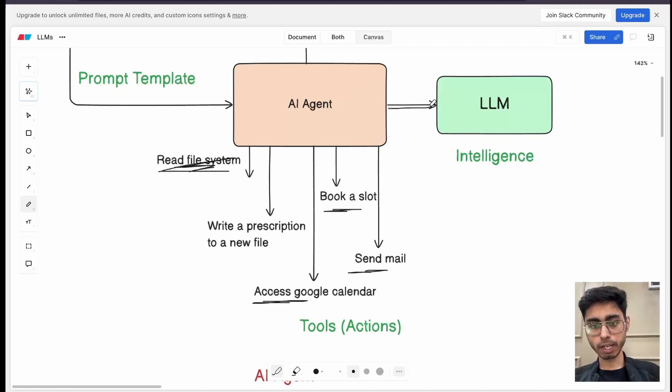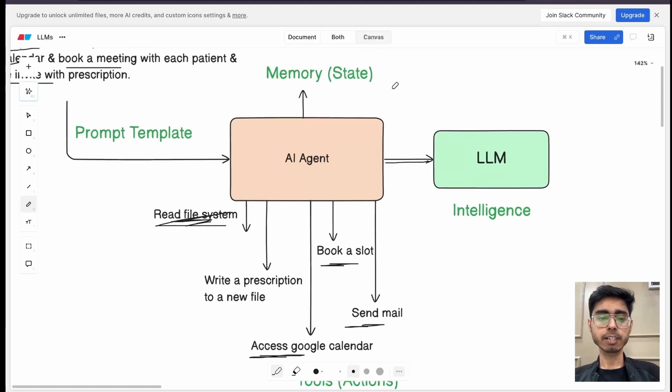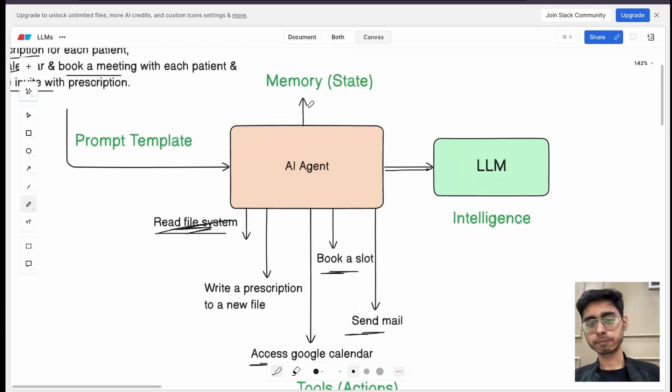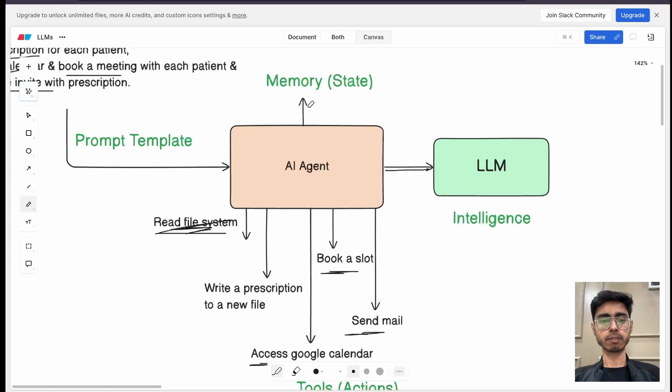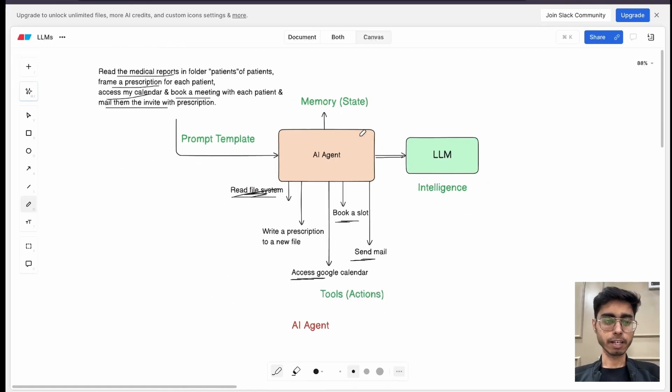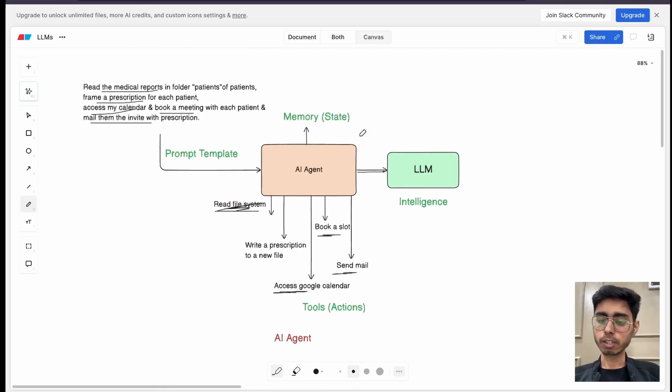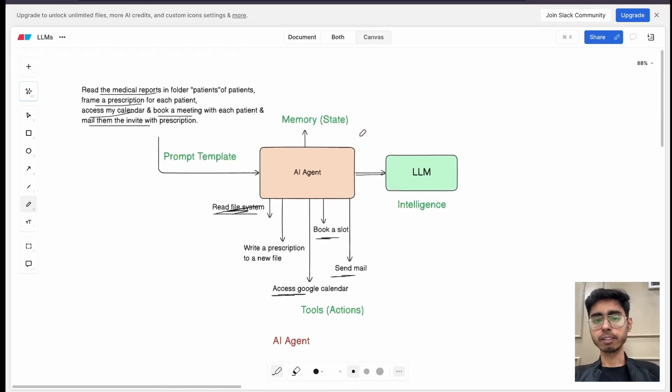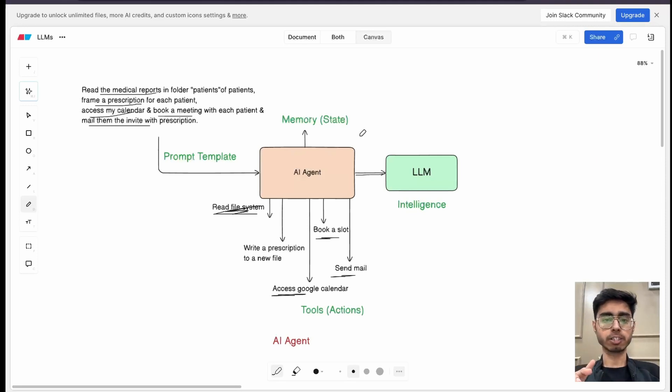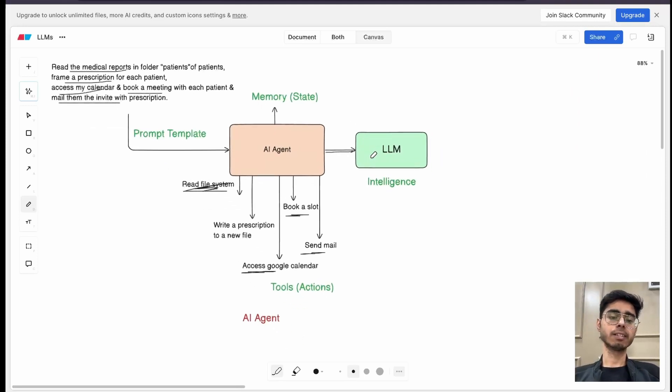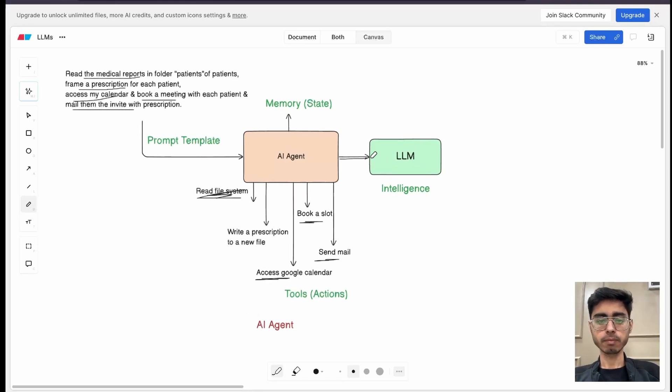So all of these tools are provided to this AI agent. Plus it has access to LLM. Plus it has access to the memory. This whole system is called an AI agent. That's how AI agents can work. And then they are capable of doing end to end tasks, not just the generation. I hope this is helpful.